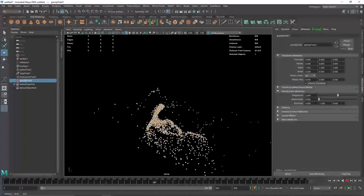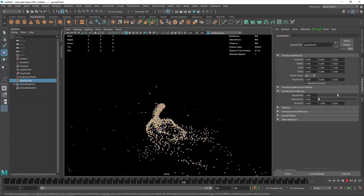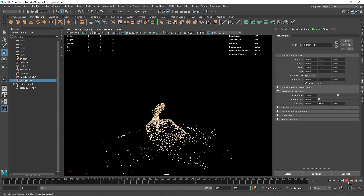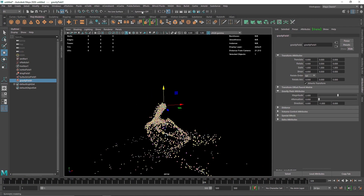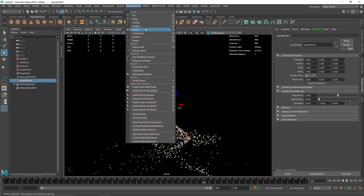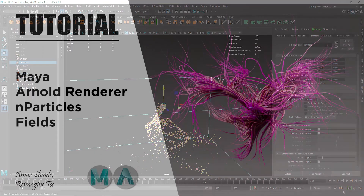So there you go. This was a pretty short video, just a simple demonstration of how you can use fields and solvers with nParticles to get more control over your particles. That's it for this one and I'll see you in the next video.